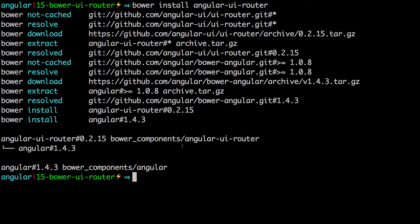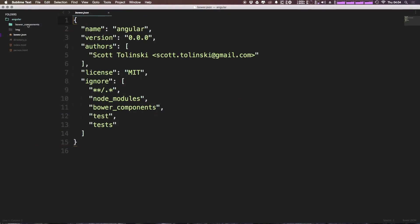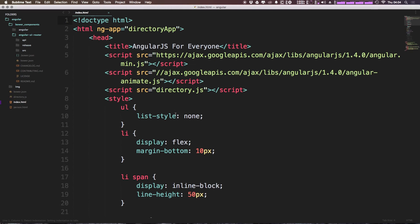Okay, so we've now had this installed into our Bower components folder, so if we head to our project, you'll see we now have this Bower components and we have angular-ui-router. So let's come to our index.html here. And let's go ahead and link up our uirouter file.